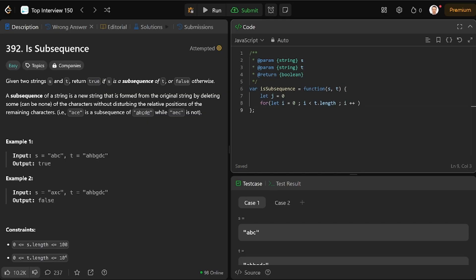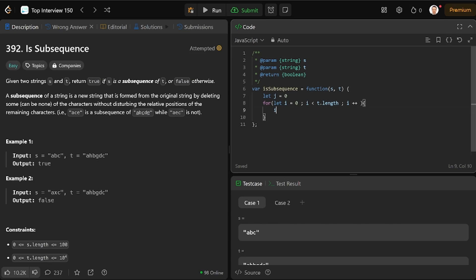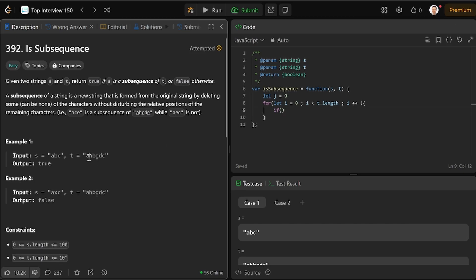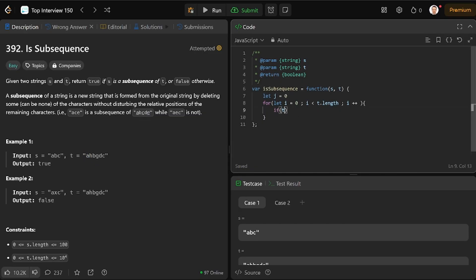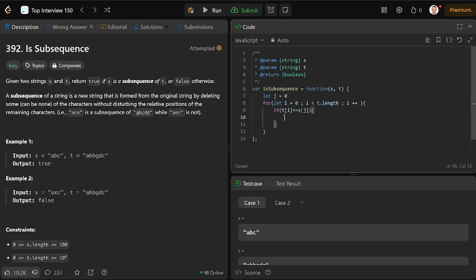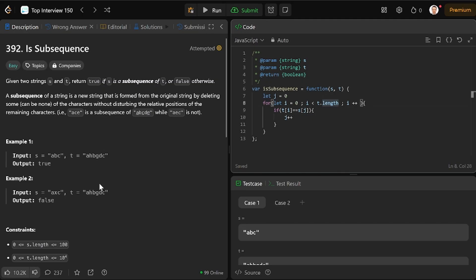And so basically, if the letter in T is the letter in S, so if T of I is equal to S of J, that means we found it and we can move to the next position in S. And otherwise, we don't do anything, and we keep moving this pointer.